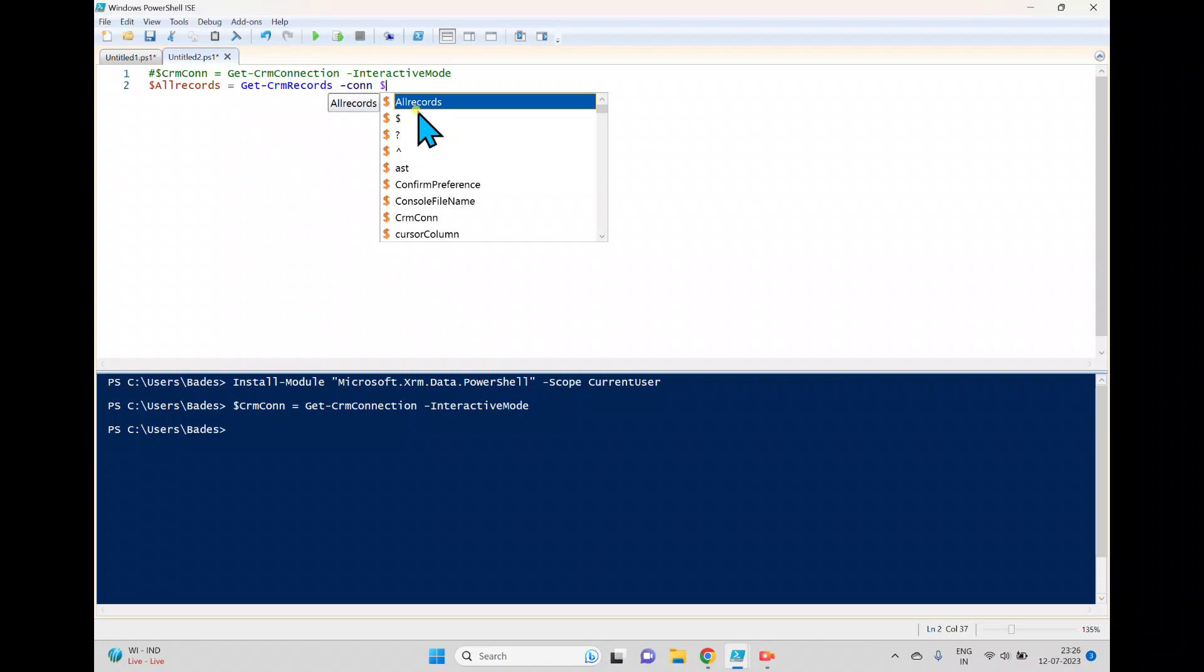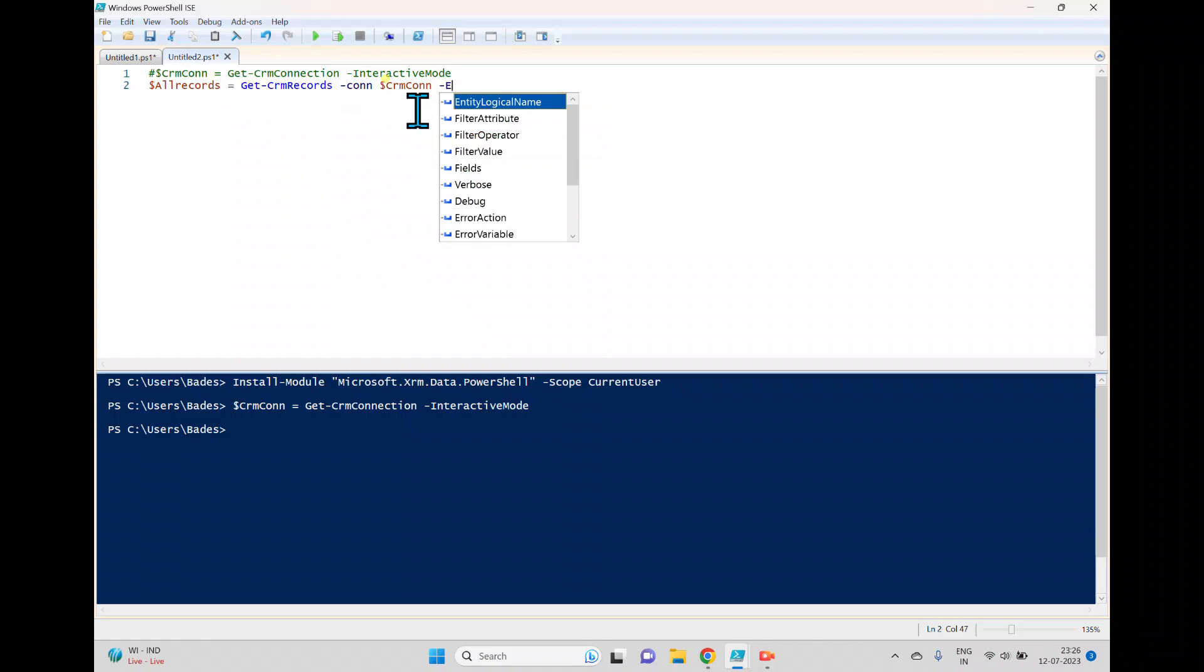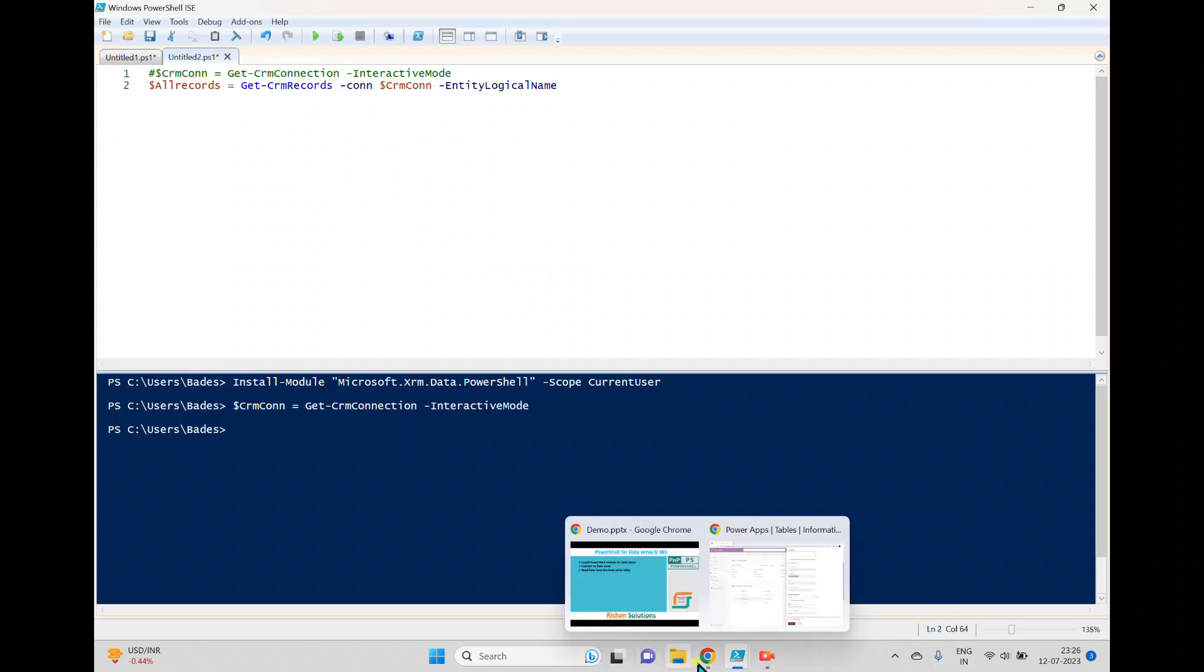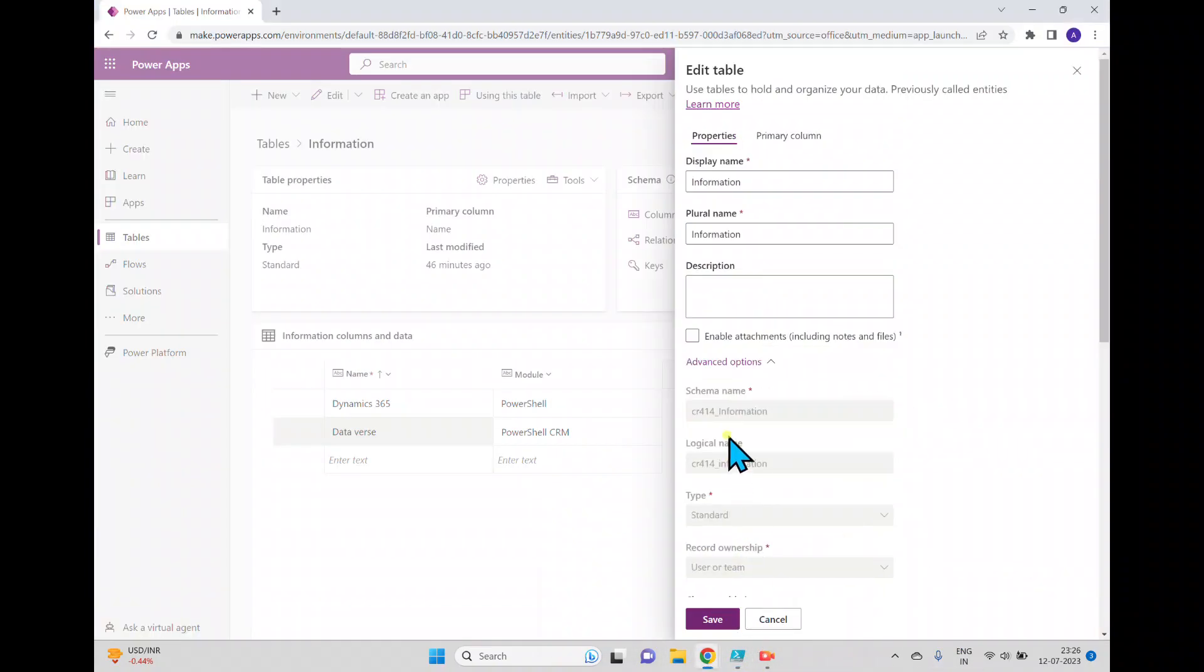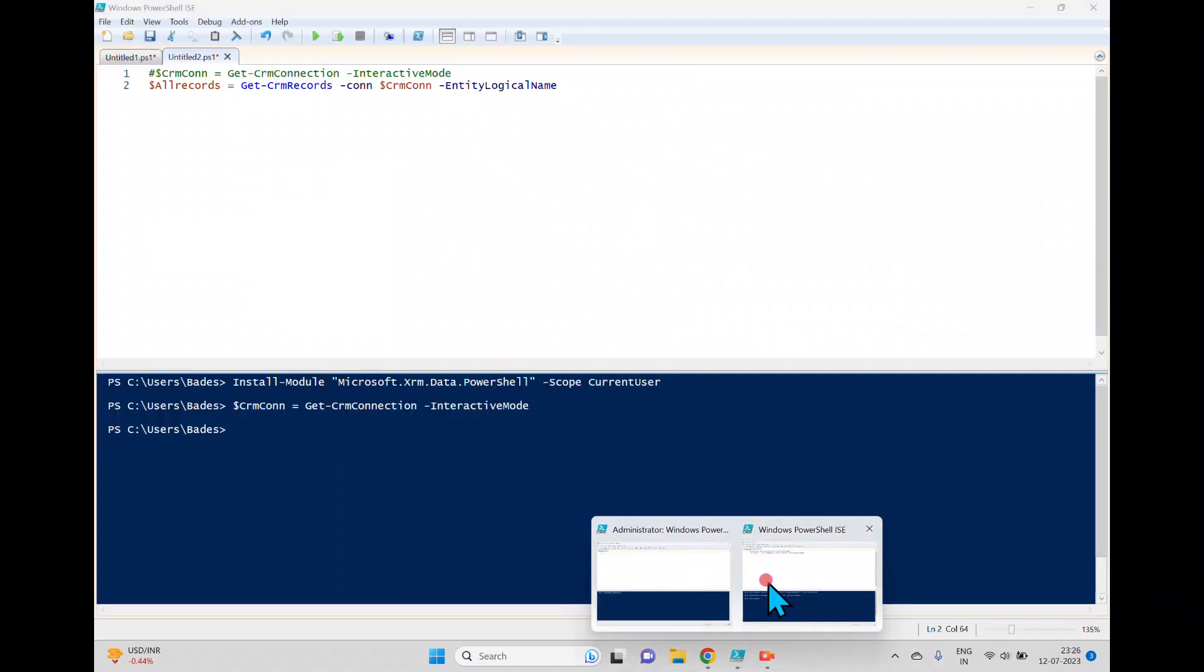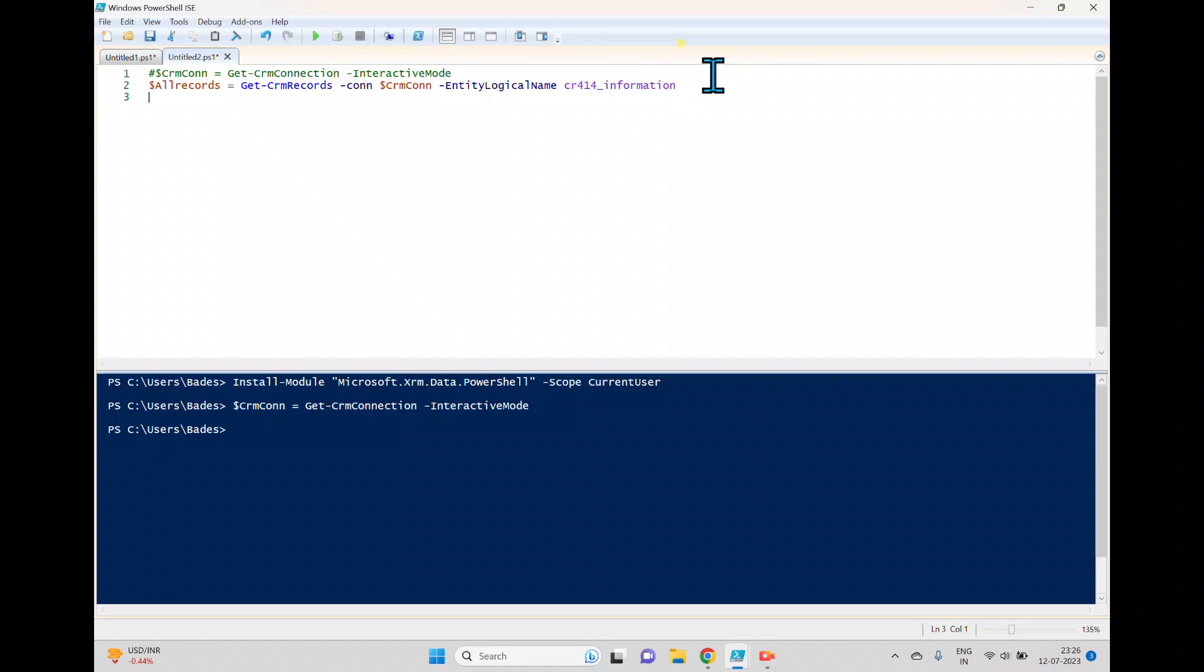And there is a property called connection which we already established, which is CRM connection, which is already written. And from which table you want to get, which is an entity logical name. And I'll take the logical name from here, I'll copy this one. And then we'll try to paste here. So this is a table logical name.